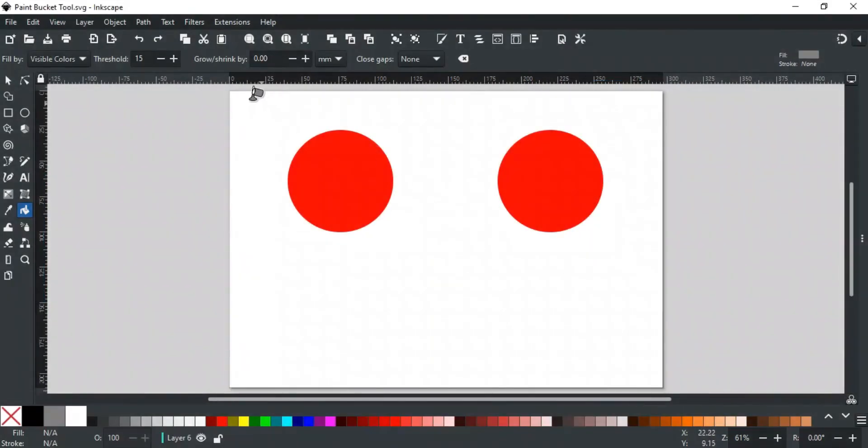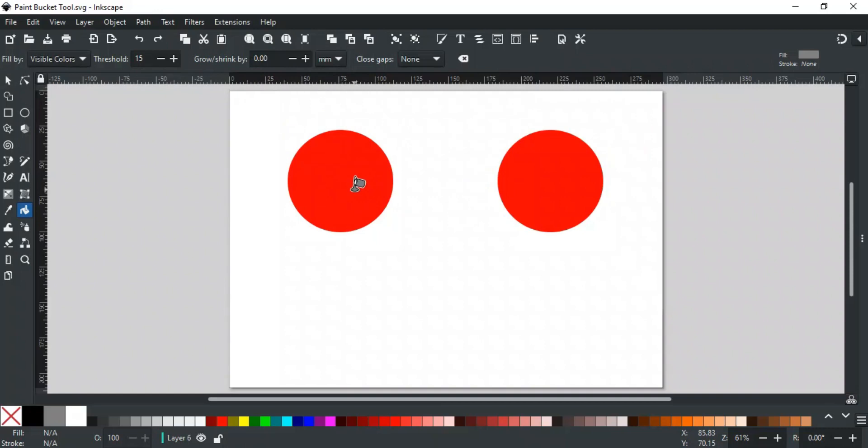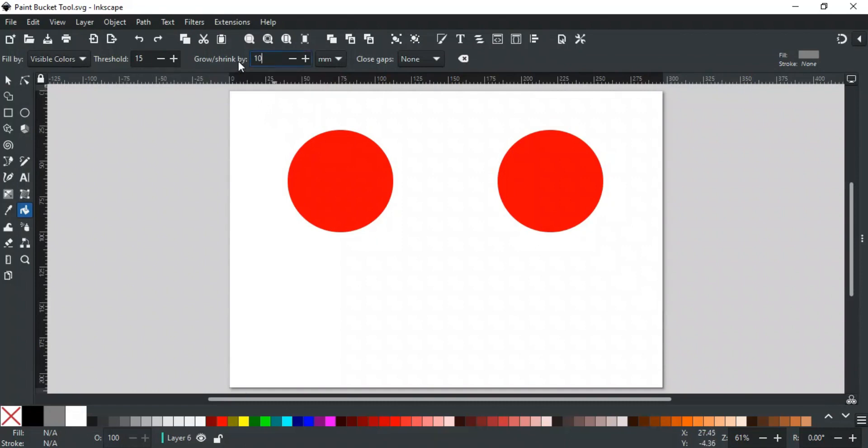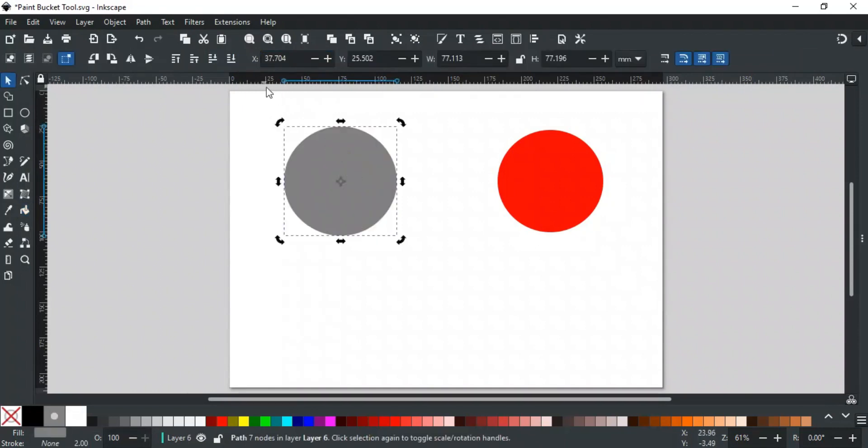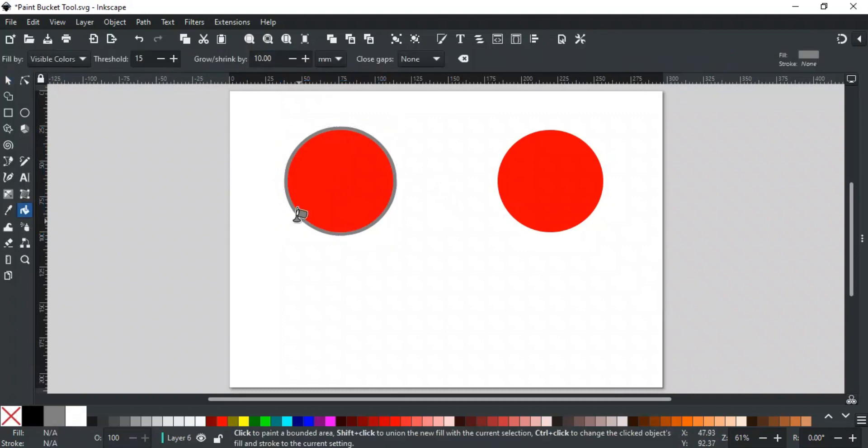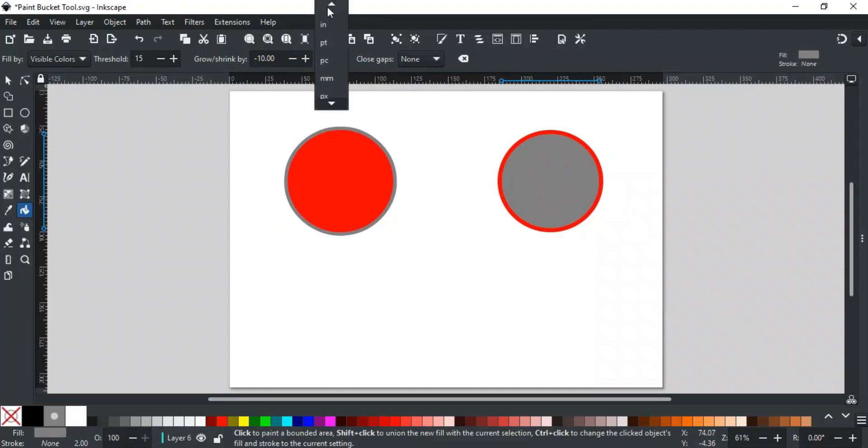The next option is Grow and Shrink. This option allows you to control the amount of inset or outset to be applied to the created fill path. In other words, you can control how much your filled path should be larger or smaller than the sample bounding area. A positive value will grow, and a negative value will shrink the created fill path. For example, if I set the value to 10, and click on this circle, then the resulting path will be like this. You can also change the unit by which the path grows or shrinks from this drop-down menu.